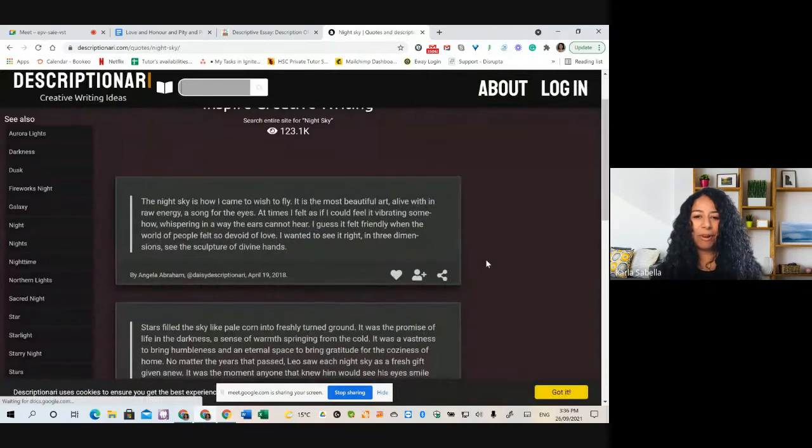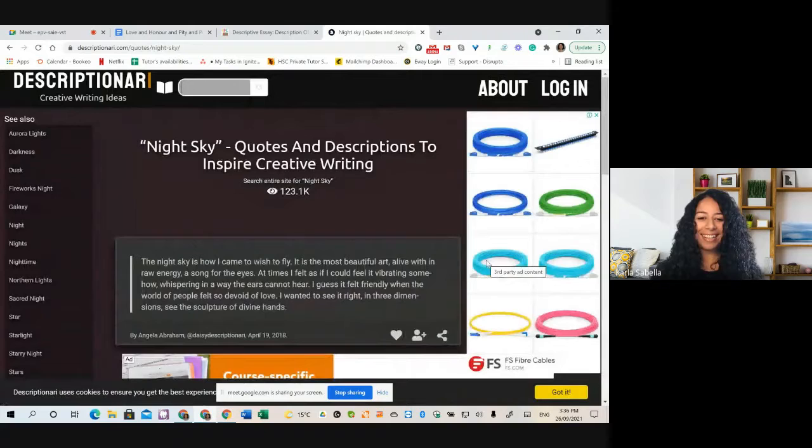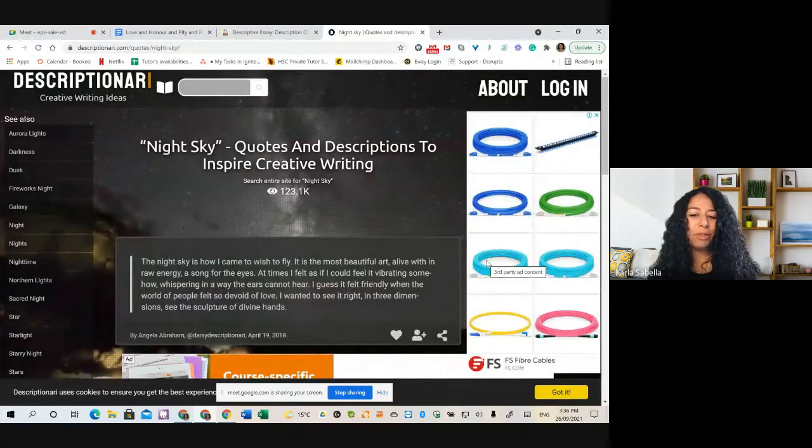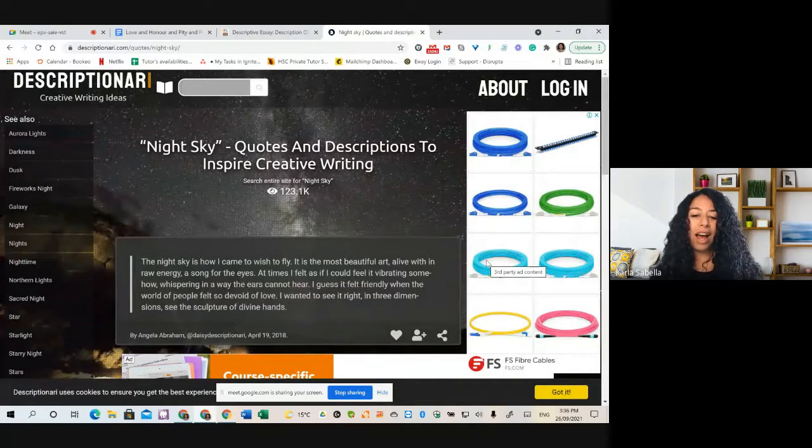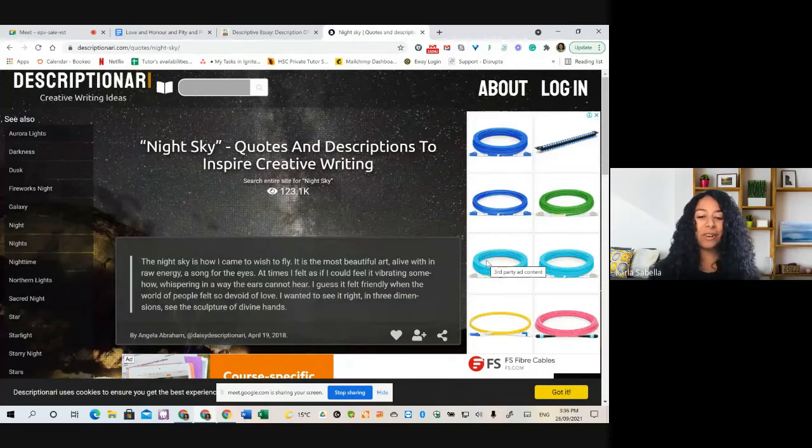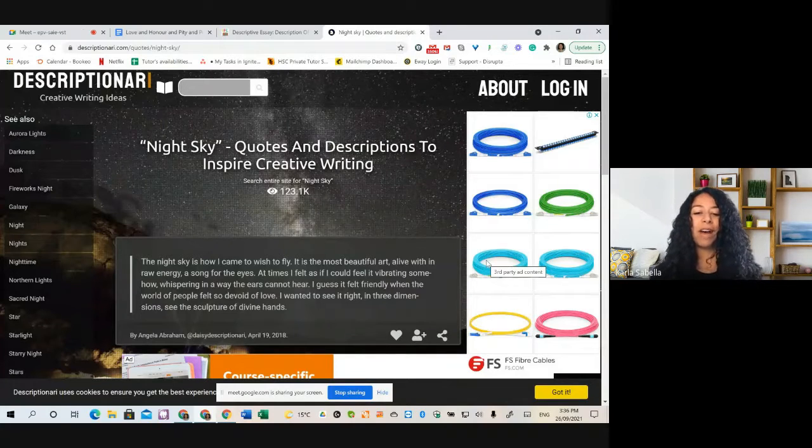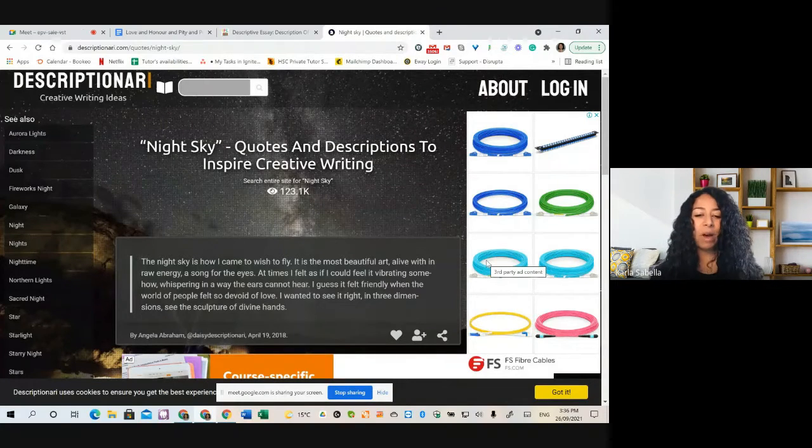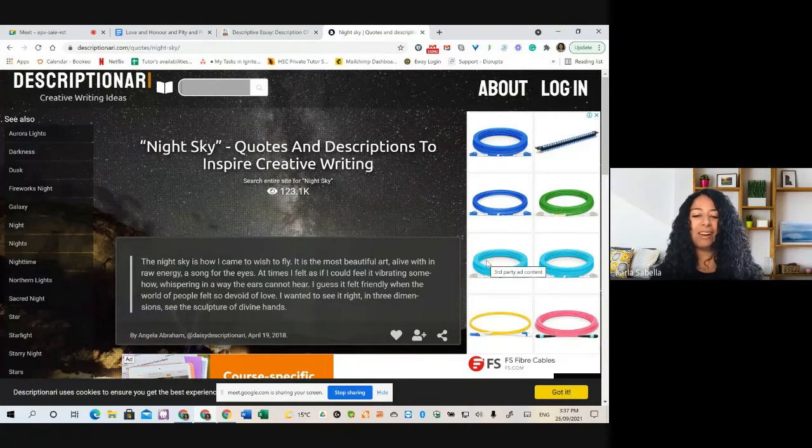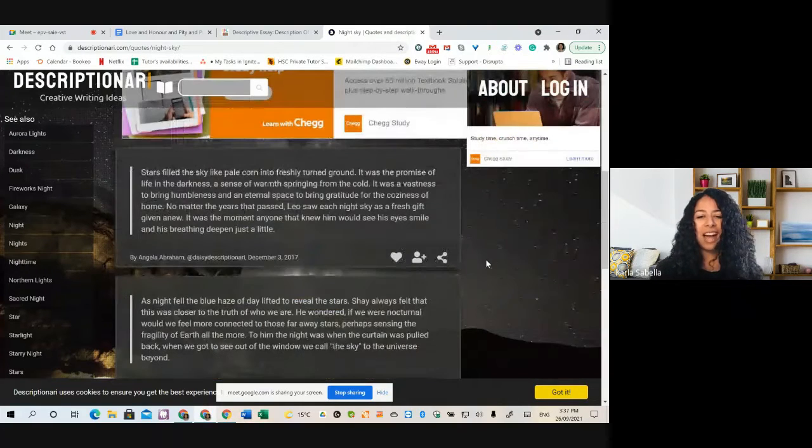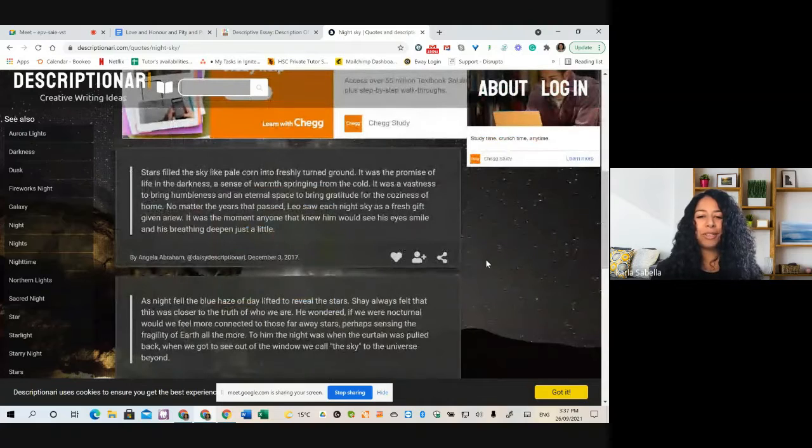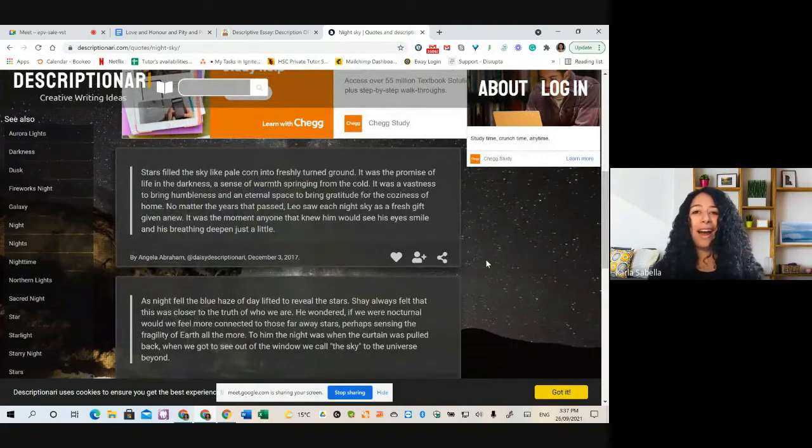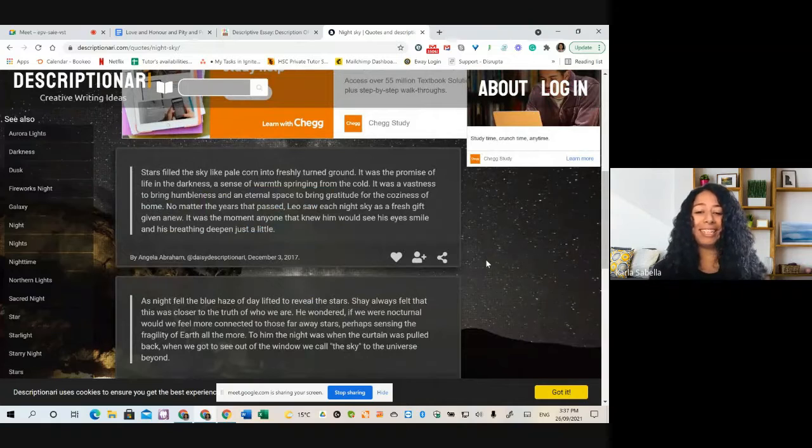And then we've got all these descriptions of the night sky. So the night sky is how I came to wish to fly. It is the most beautiful art, alive with raw energy, a song for the eyes. At times I felt as if I could feel it vibrating somehow, whispering in a way the ears cannot hear. And there's a whole bunch of stars filled the sky like pale corn into freshly turned ground. I don't know about you guys, but I would never come up with this sort of thing on my own.